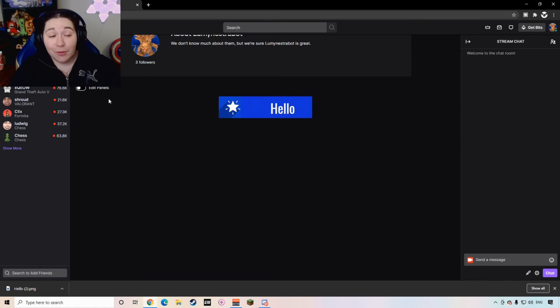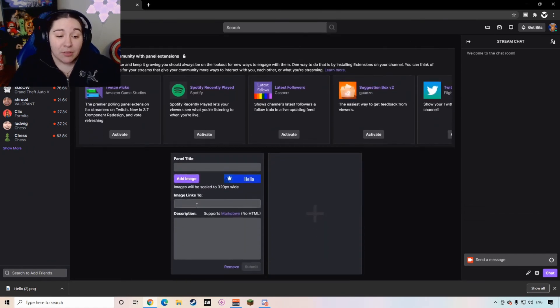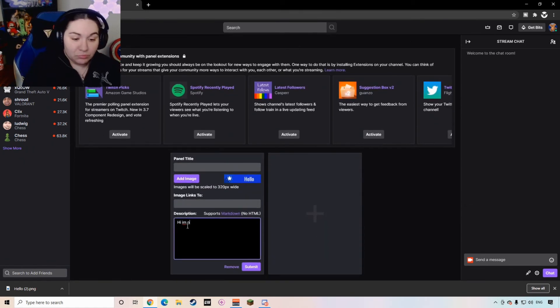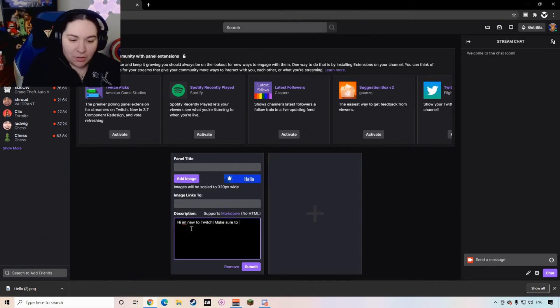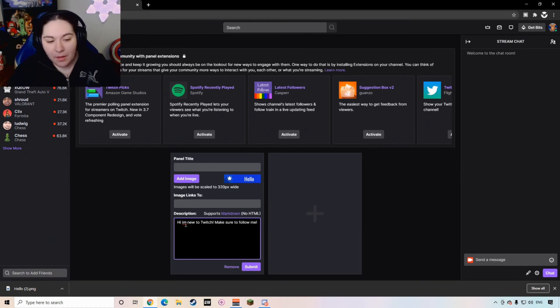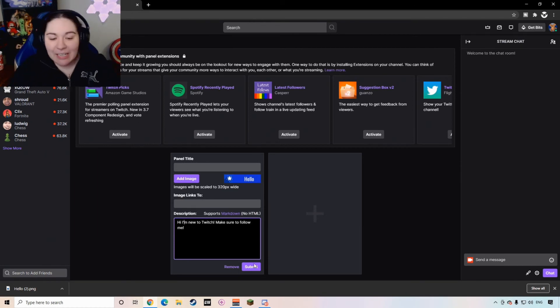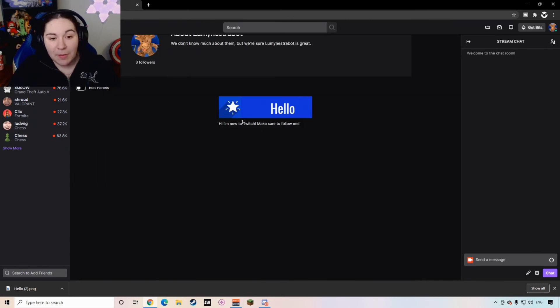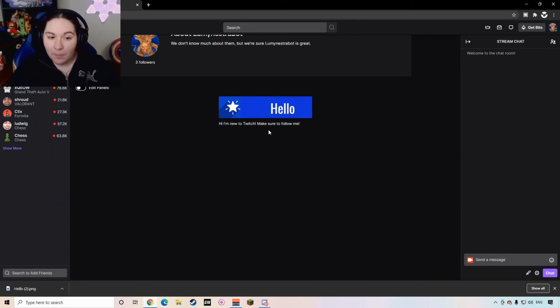So now you have your first panel. What's cool about the panels is that you can add descriptions and say, hey, I'm new to Twitch. Make sure to follow me. And don't mind my misspelling. And then you can hit submit. And then once you close your panels, you'll see, hey, there's a little bit of text down below. That's how people can know a bit more about you.